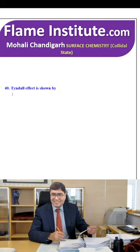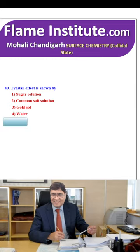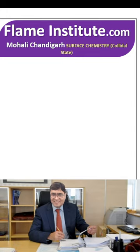The Tyndall effect is shown by sugar solution, common salt solution, gold sol or water? The right option is gold sol, as it is a colloidal solution. Gold sol shows the Tyndall effect. So, the third option is the right option.